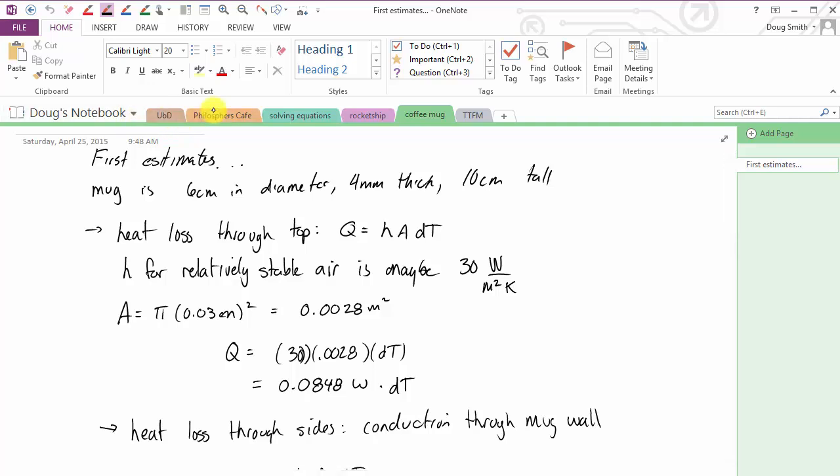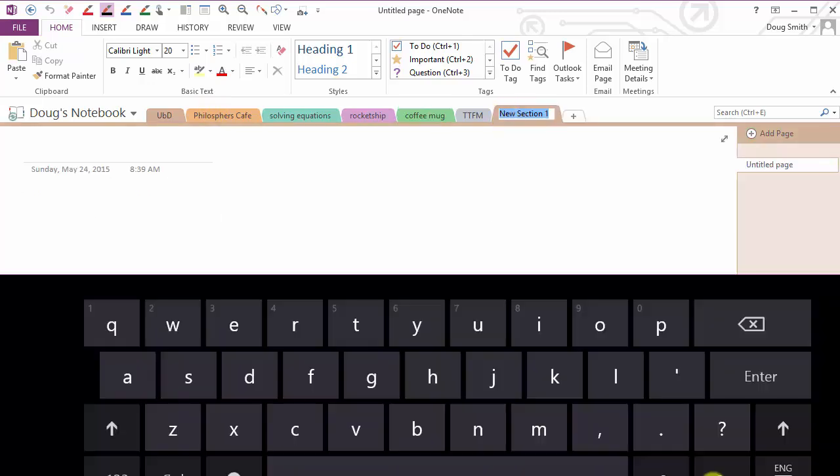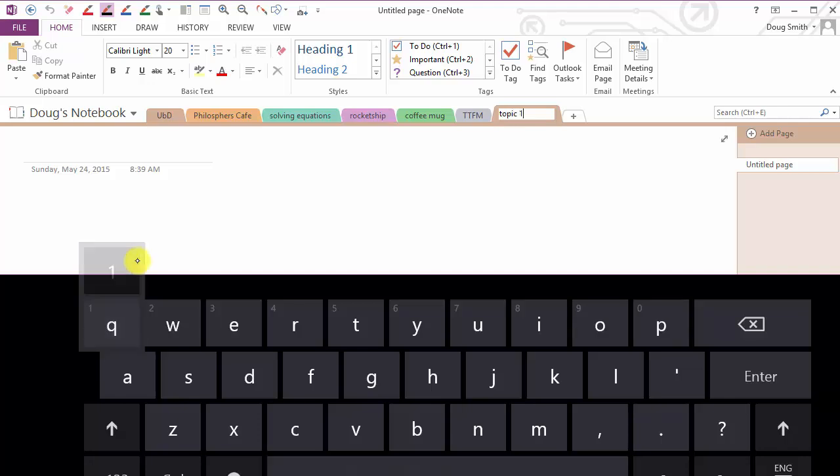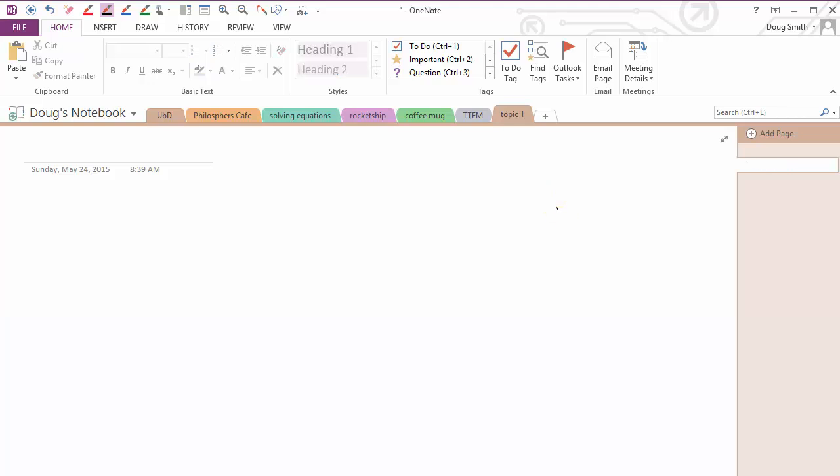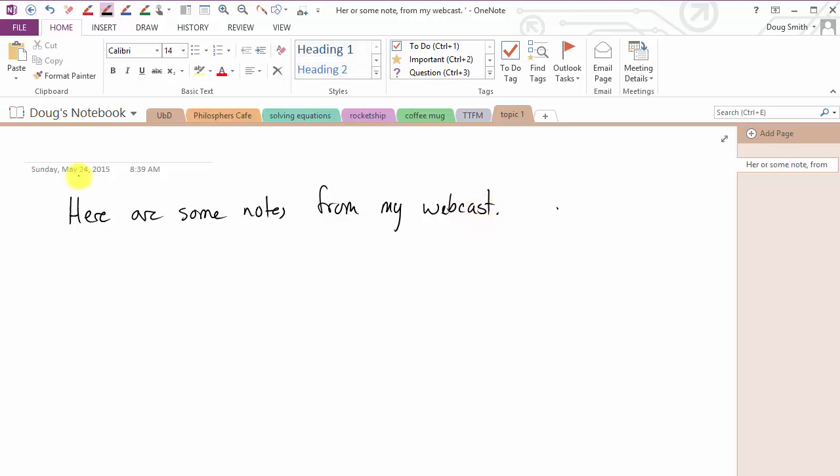So you can kind of get a feel for how notebook lets you add different tabs for different kind of topics. So you could start a new thing here. So let's go through some of my notebooks that I actually use in class.